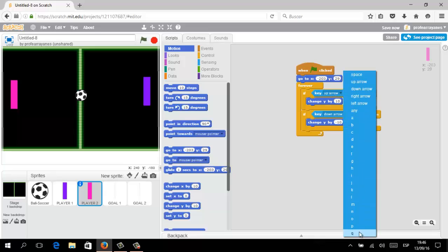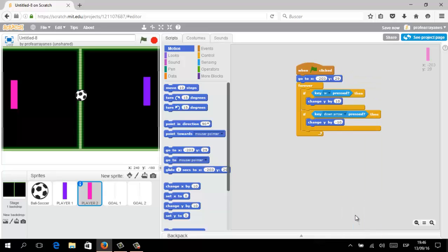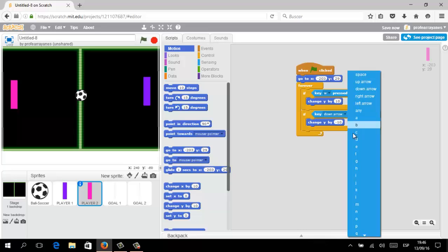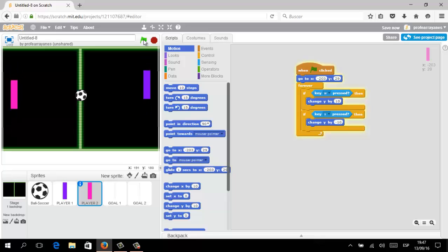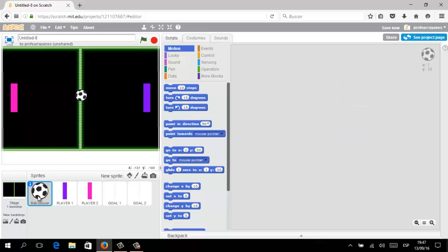The only thing I need to do is switch the keys the second player will use. In this opportunity the second player will move the paddle up using the W key, and move the paddle down using the S button. Clicking the flag and using my keyboard, you can test the independent movement of every paddle in your game. Let's stop and now focus on the ball.